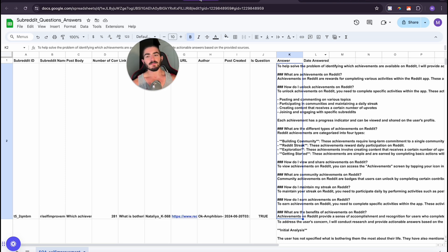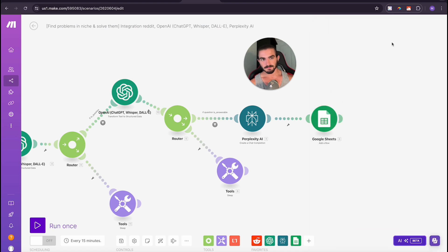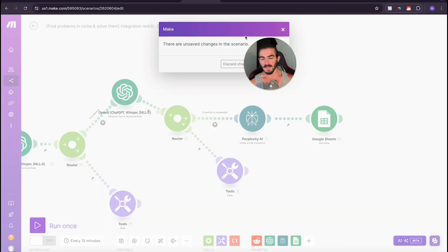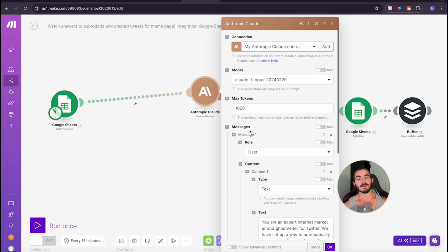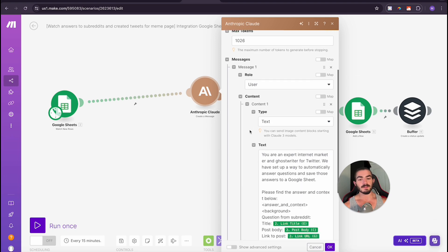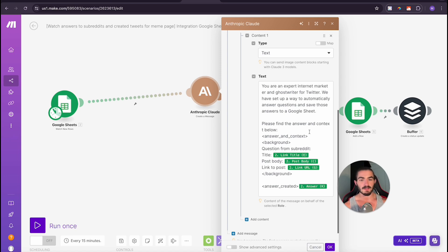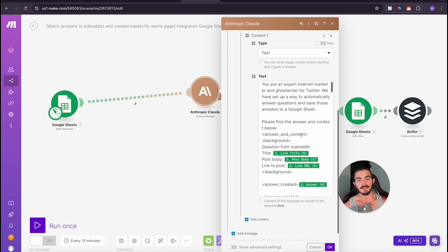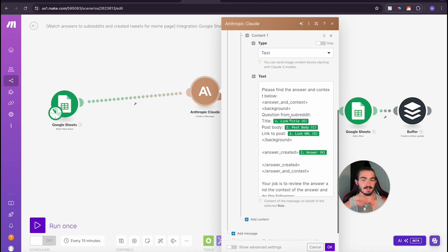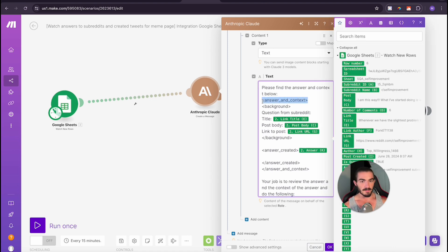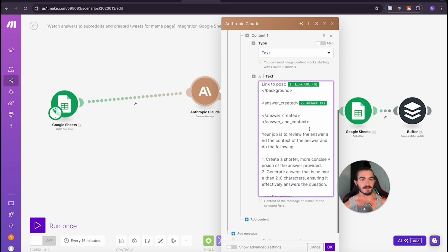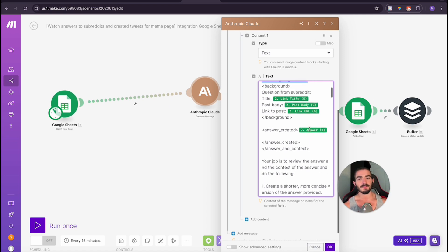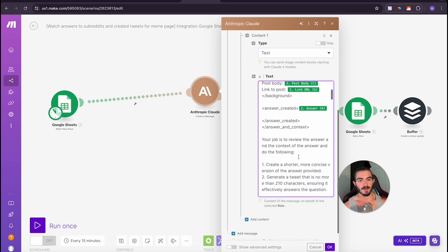Once we do that, we have another automation that I'm going to show you right now. What we're doing is we are watching that same Google sheet that I just showed you. And then we're going to be using Anthropics Claude Model to answer the question in a tweet format. So I'm saying you are an expert internet marketer and ghostwriter for Twitter. We have set up a way to automatically answer questions and save those answers to Google Sheets. Please find the answer in the context below. I use these HTML tags and that is pretty common practice in some people's prompting to help the model understand where it should be looking and delineate the information you're giving it.